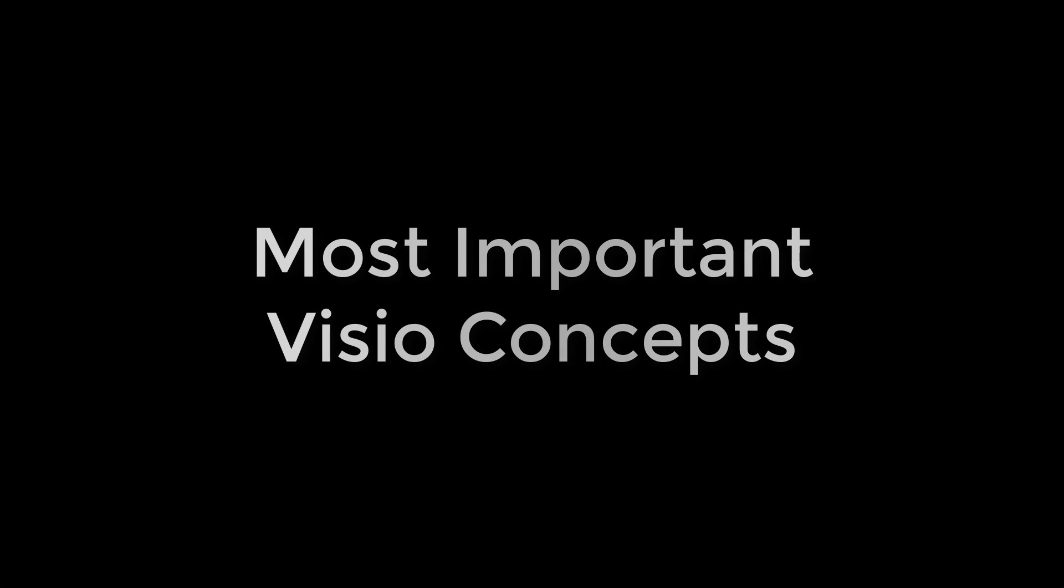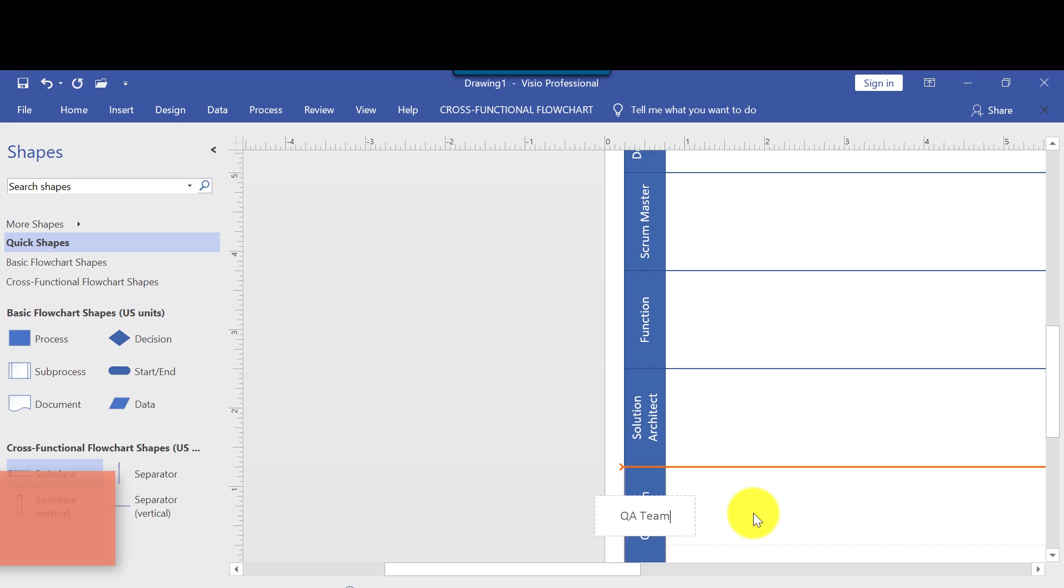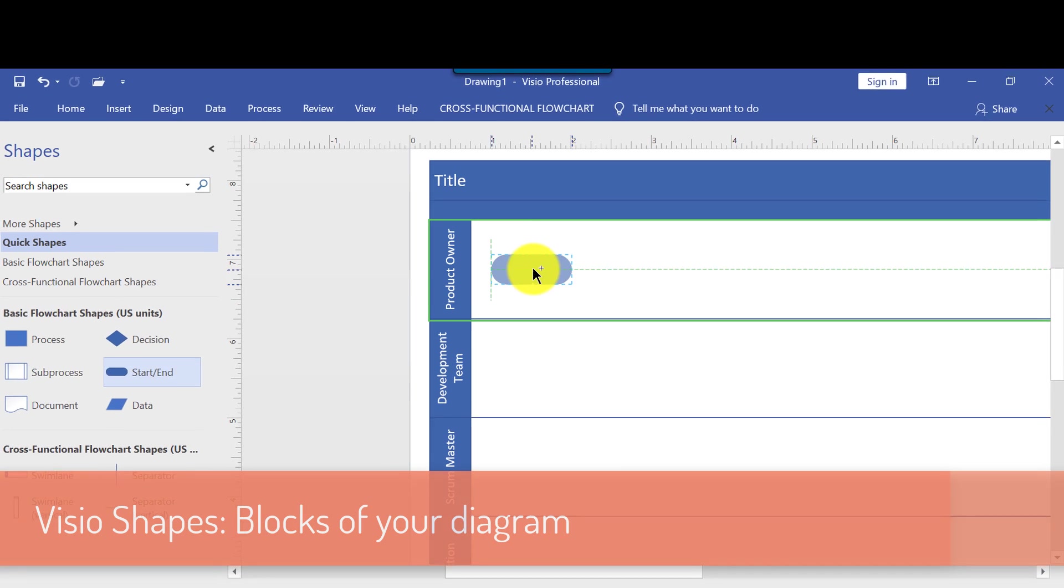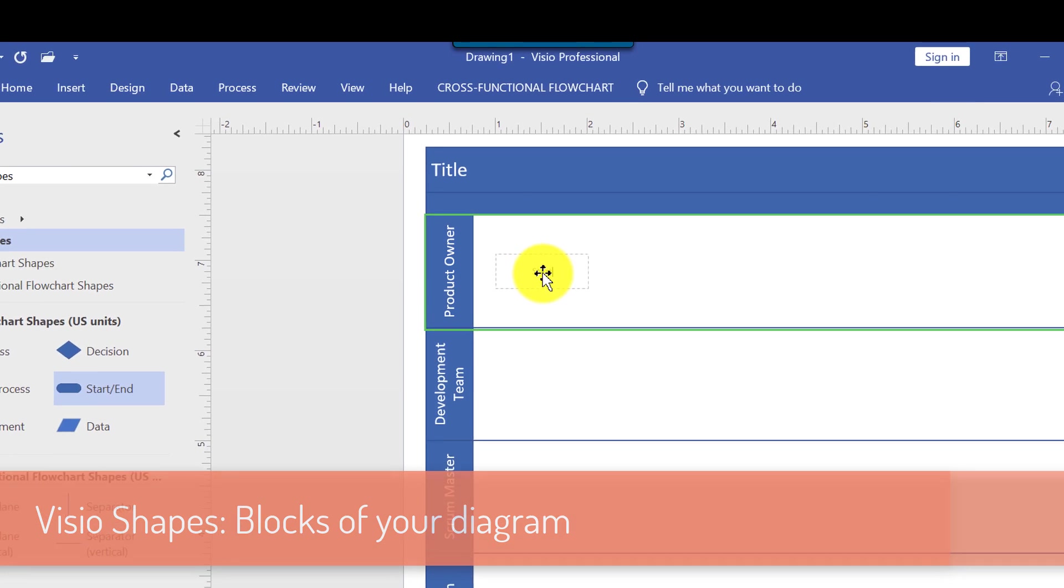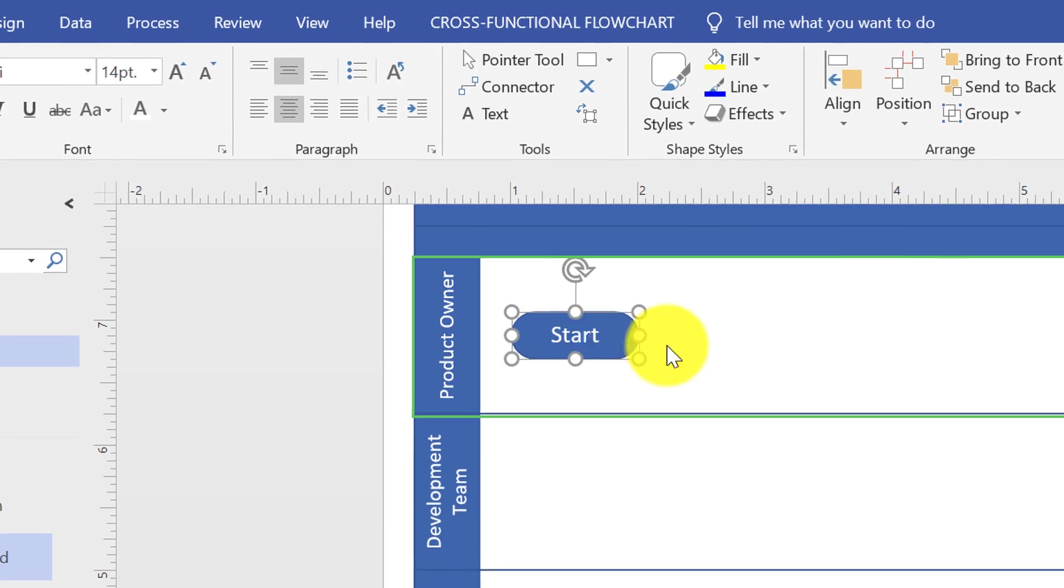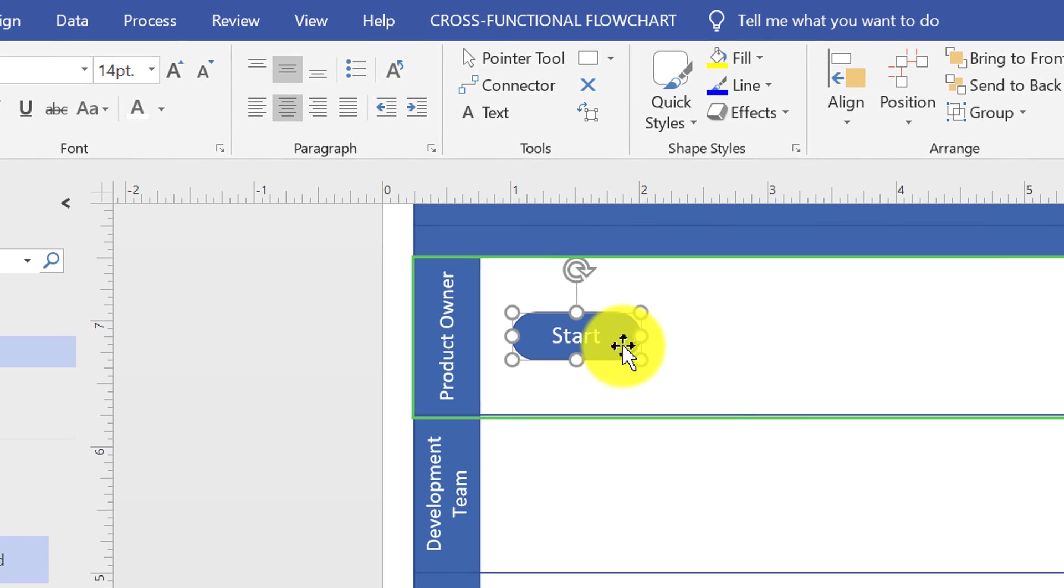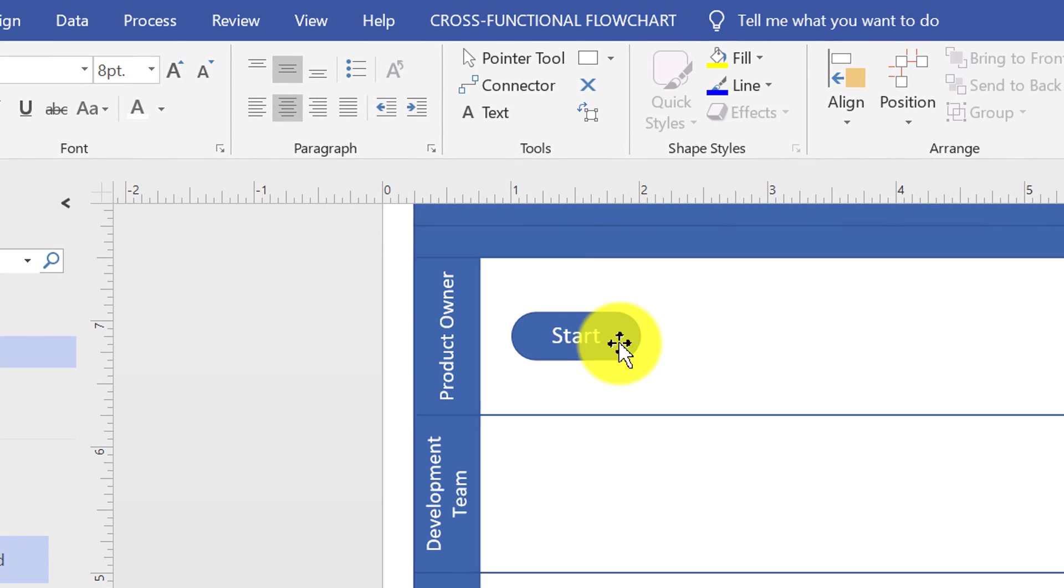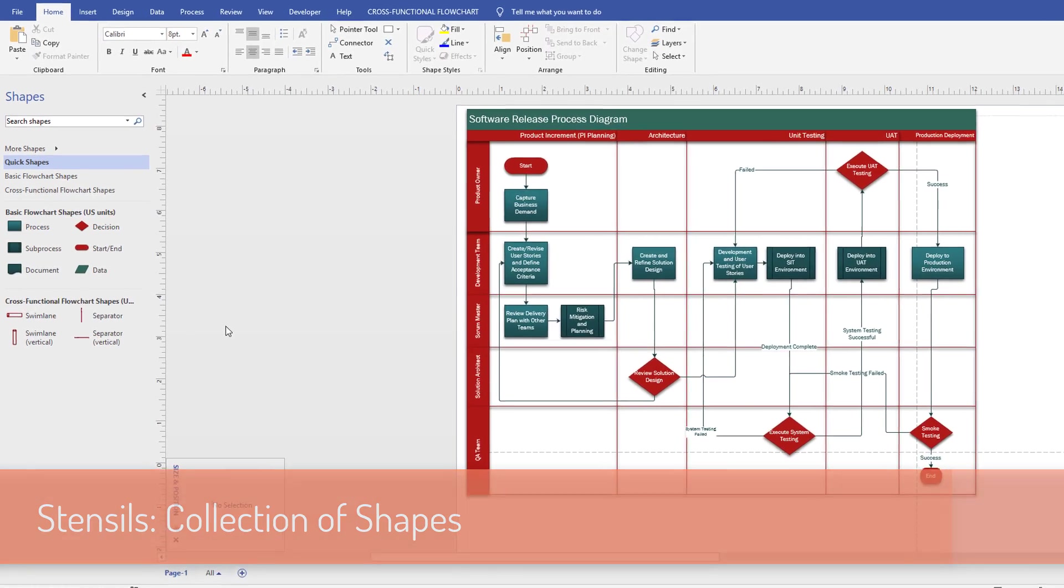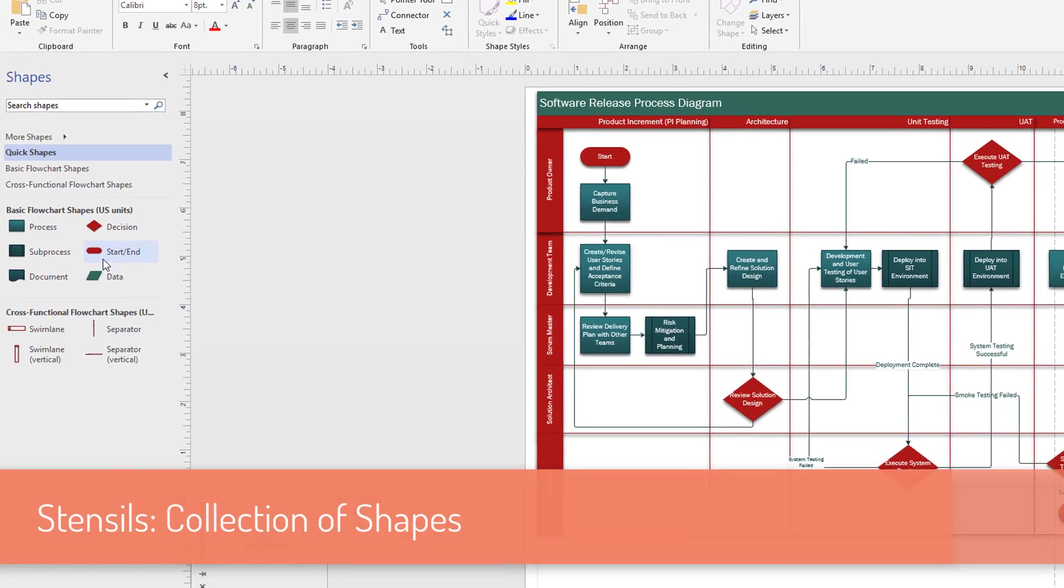First let's overview three most important Visio concepts: shapes, stencils, and templates. Visio shapes are objects that you drag onto your drawing page and this is what you use to build your diagram. Visio stencils is a collection of shapes.